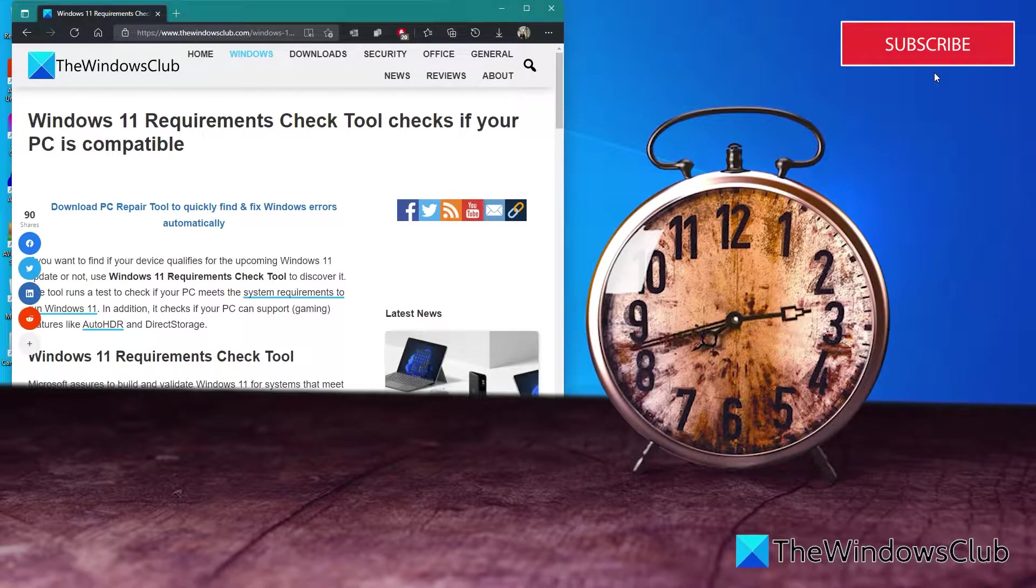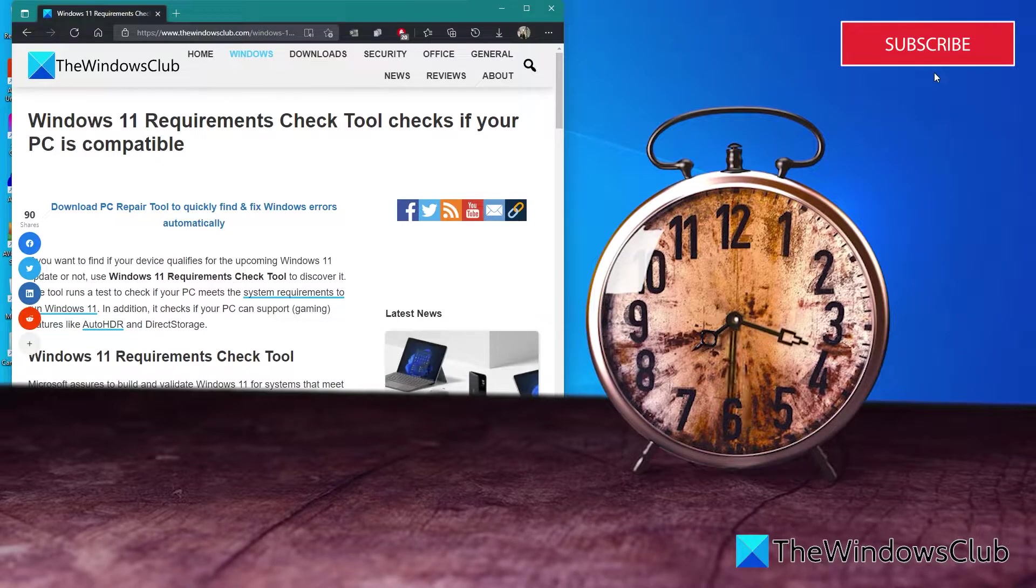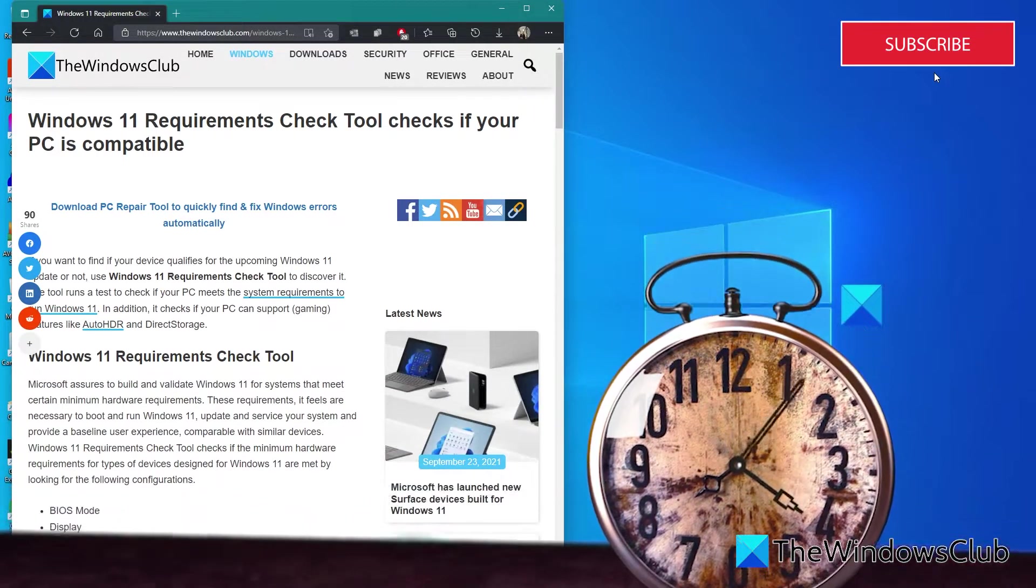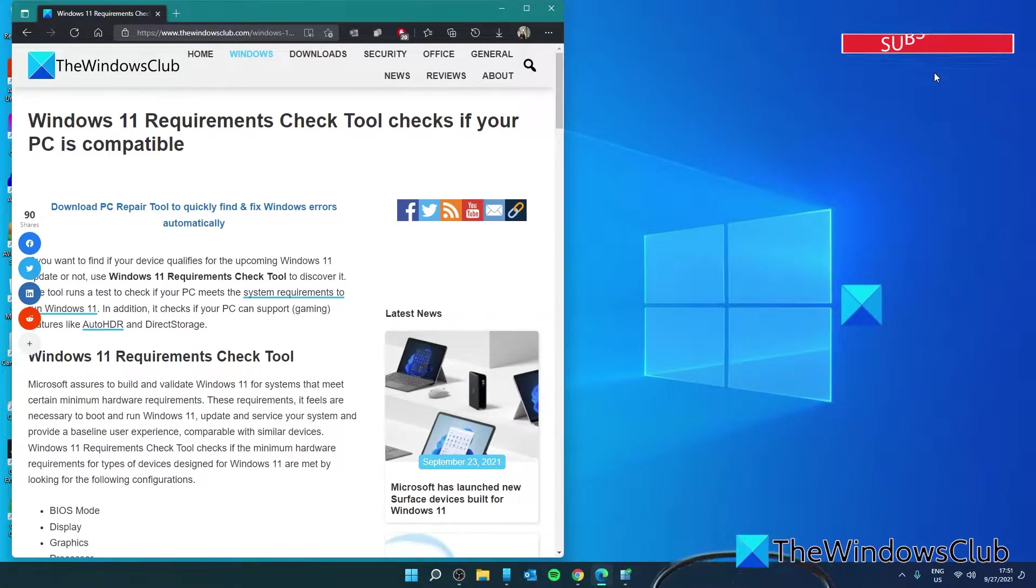PCs that do not meet the hard floor cannot be upgraded to Windows 11. PCs that meet the soft floor will receive a notification that an upgrade is possible, but it is not advised.